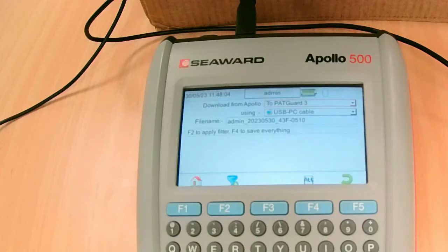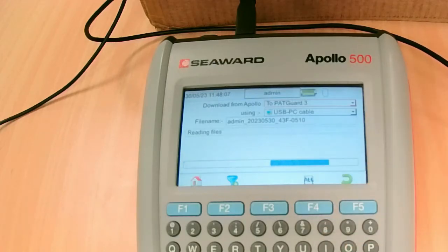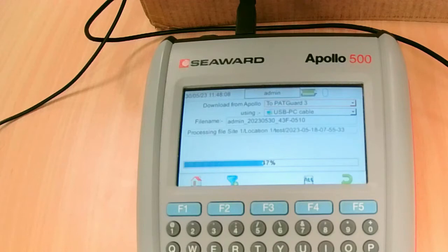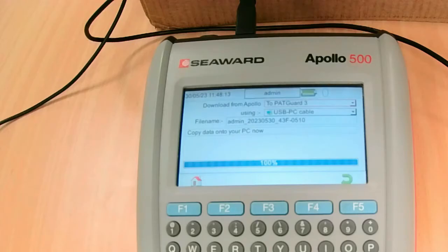Once that's gone to 100%, that's the file sent from the PAT tester to our PC. Once again, you get a couple of windows opening up on your screen—just X out of them.